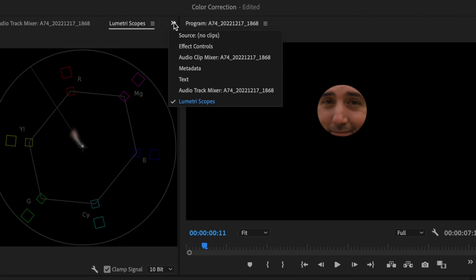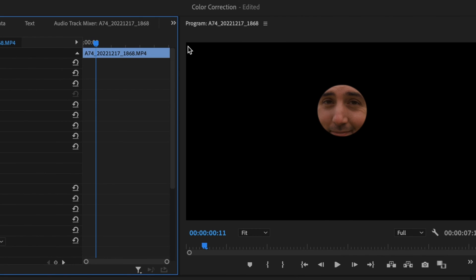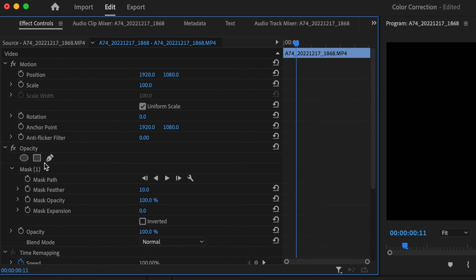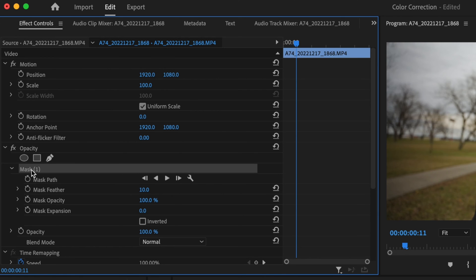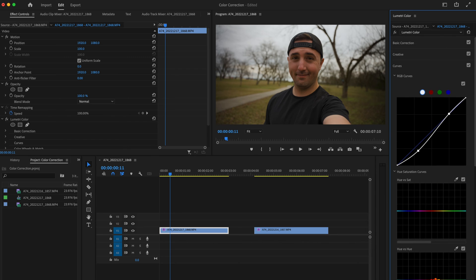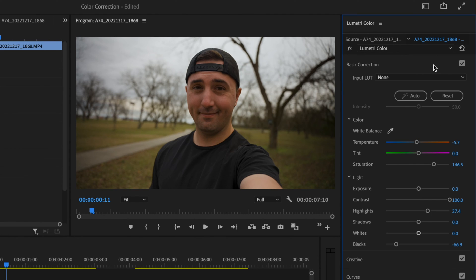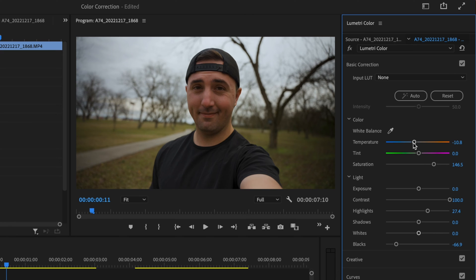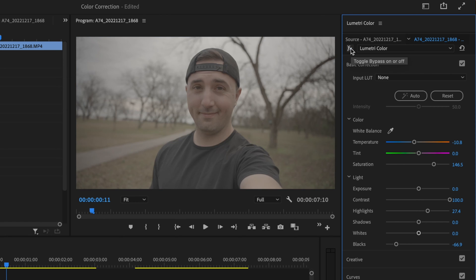I'm going to go back over here to the double arrows, go to effect controls, and now remove this mask to see how it affected the rest of the shot. Looking at my shot now, it does still seem like it's a little bit too warm, so I'm going to bring the temperature down to about 10.8. I think that's pretty good, and I'm pretty happy with that. Here's a before and after.